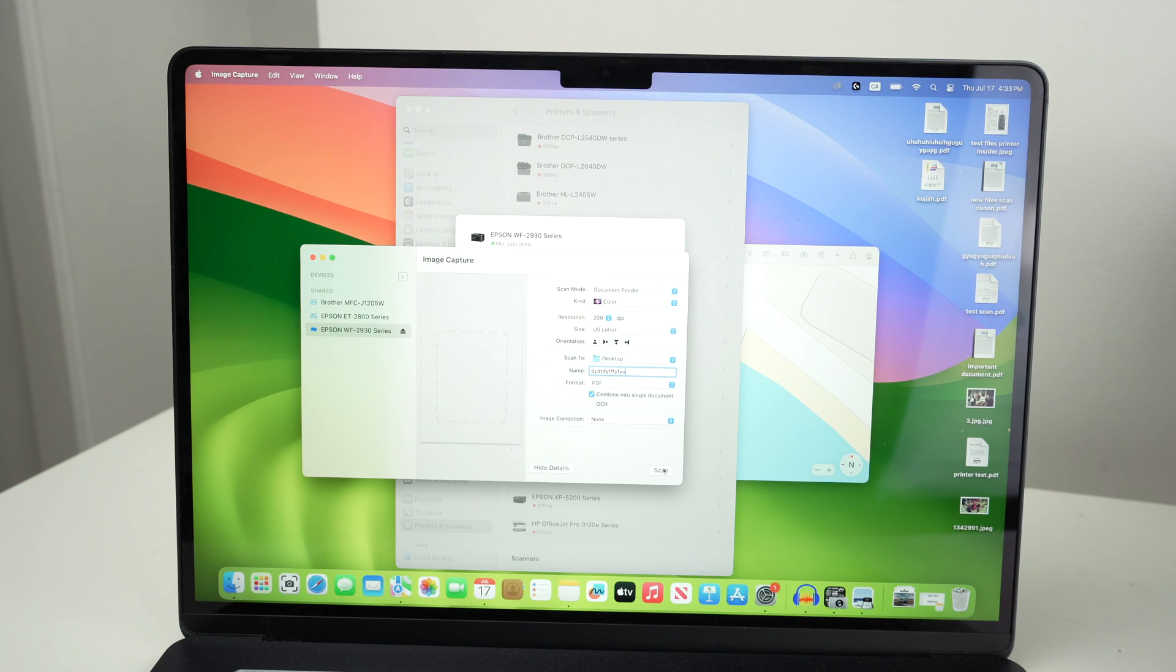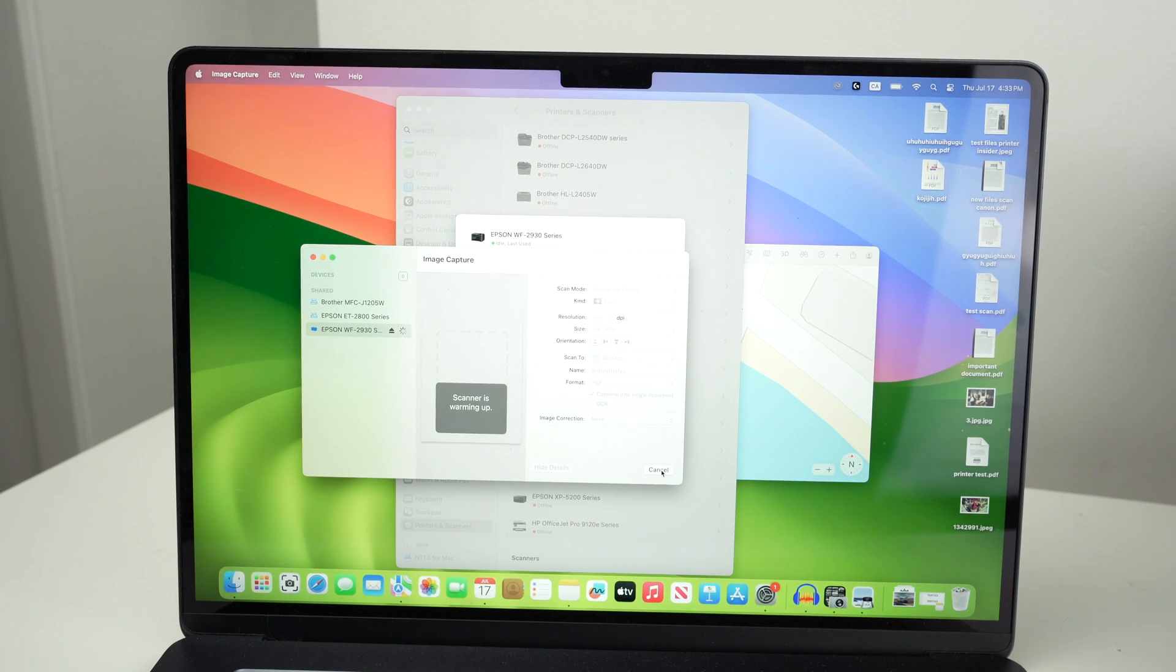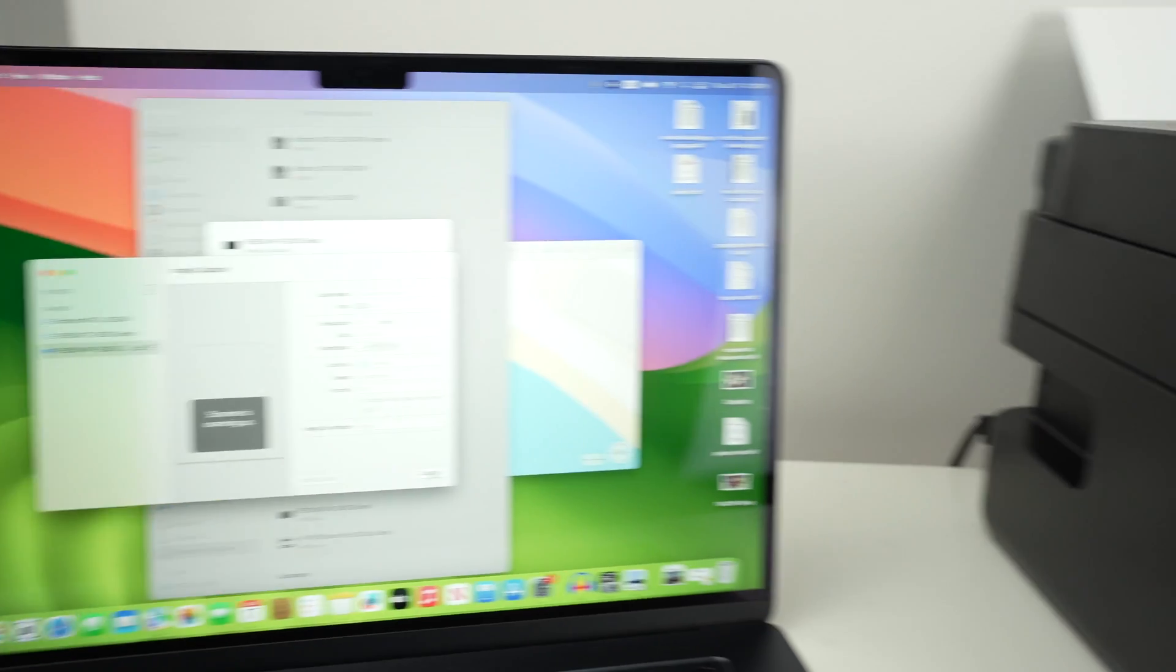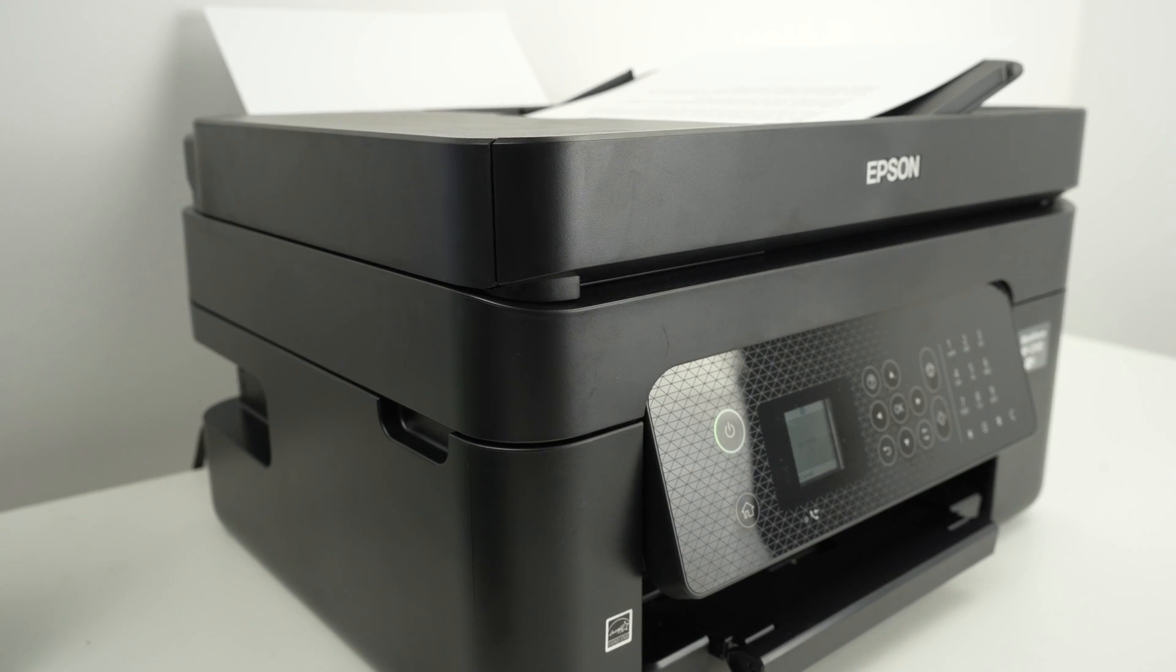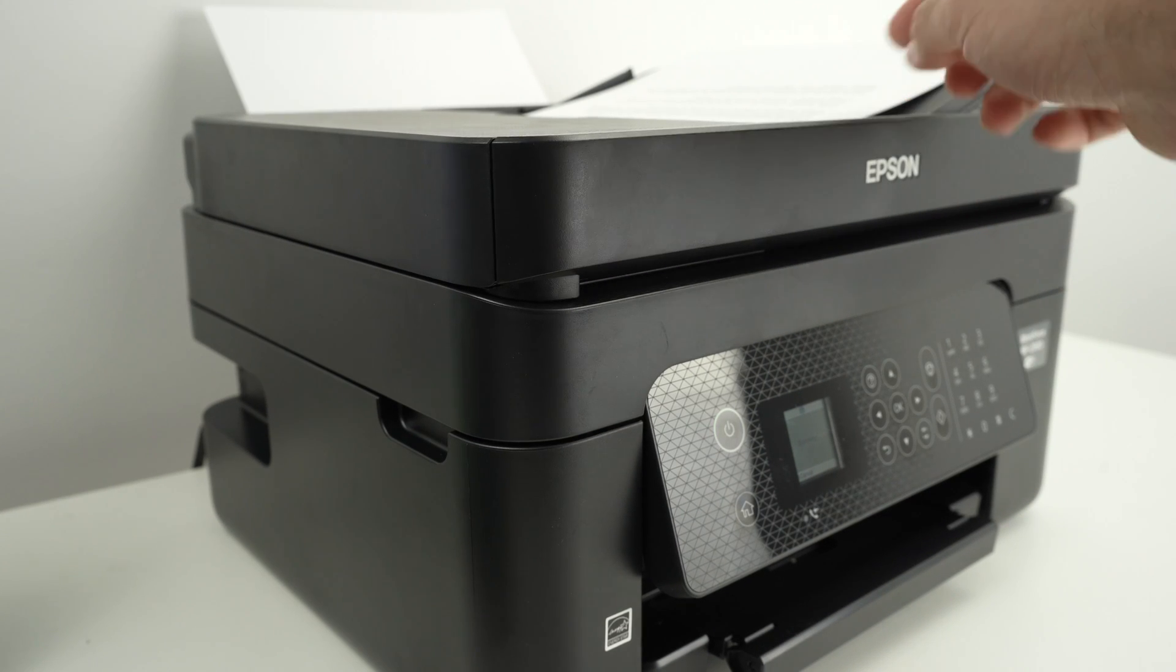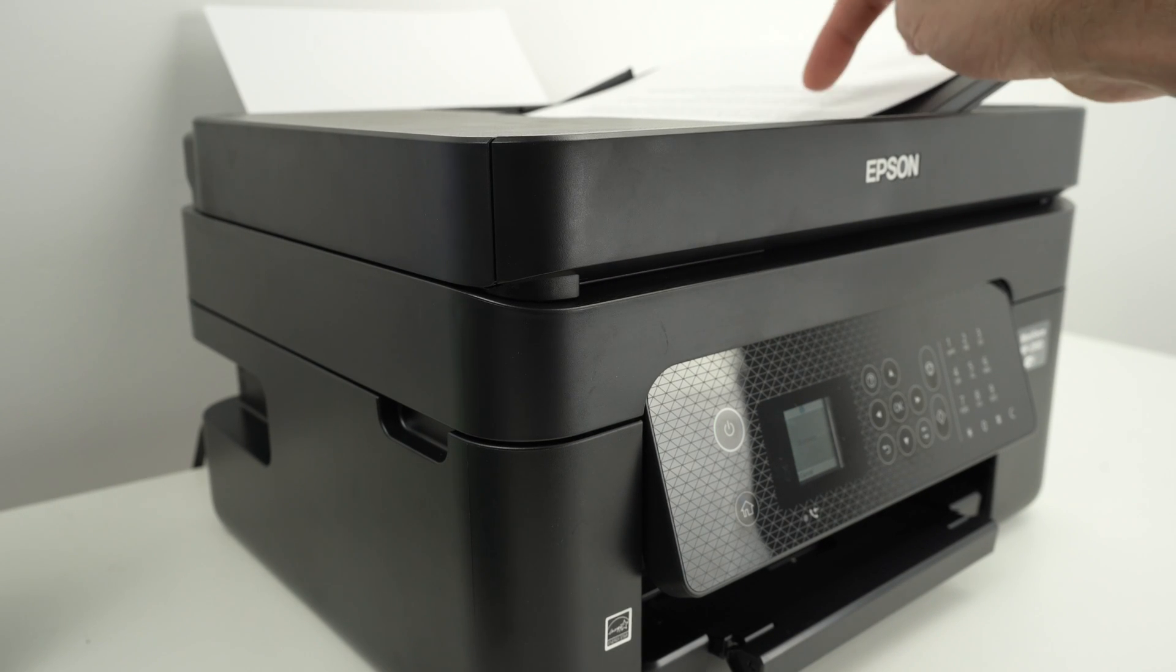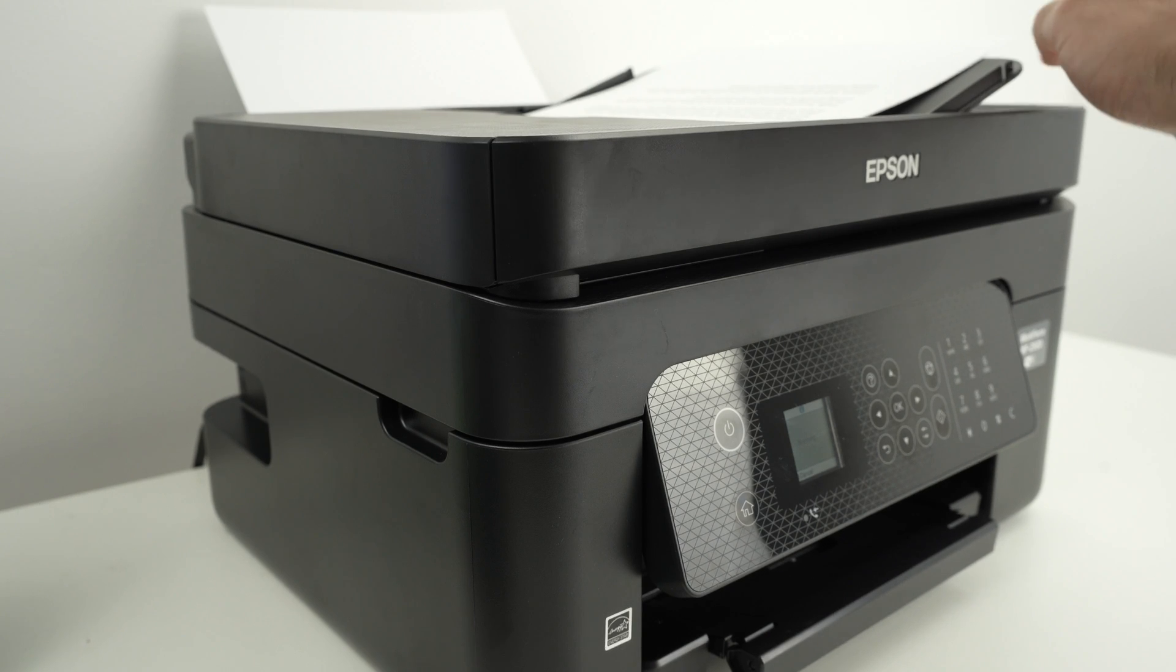Finally press the scan button and the scanning will begin. If you have selected top document feeder the printer will take the documents one after another.